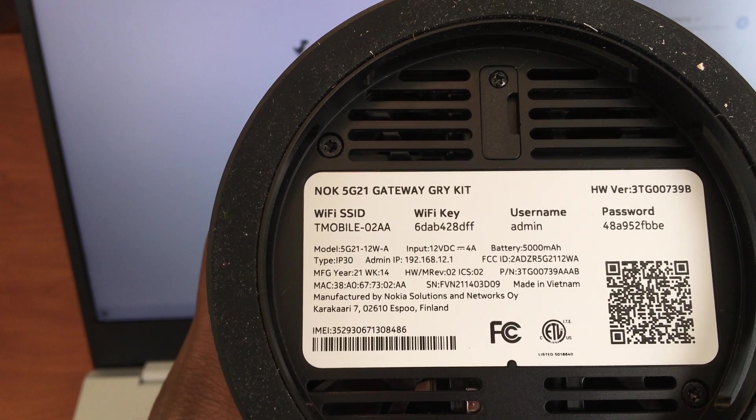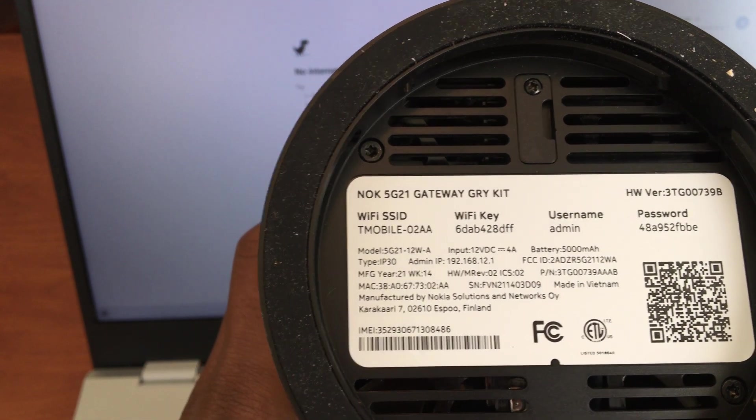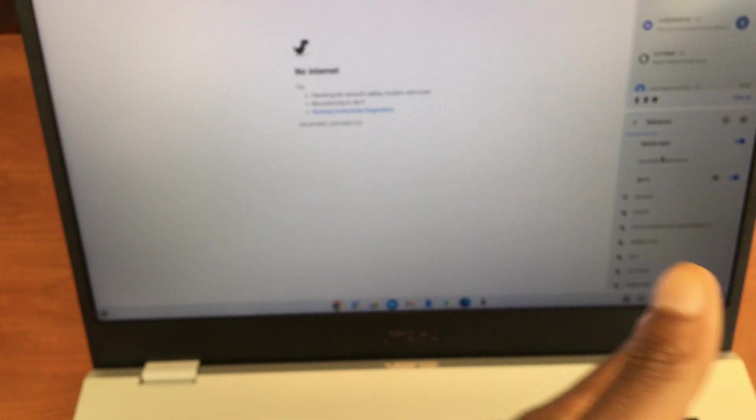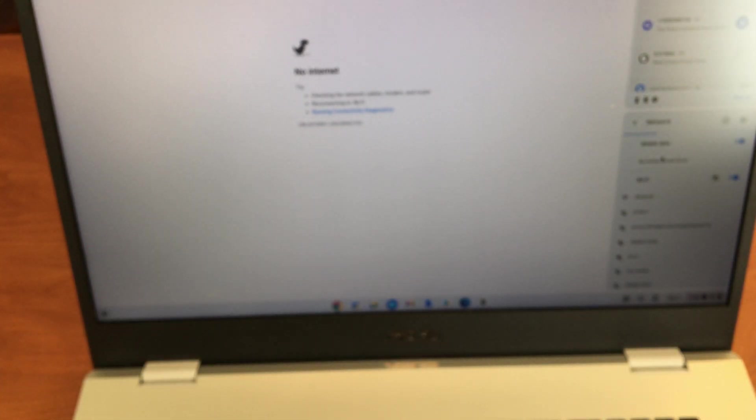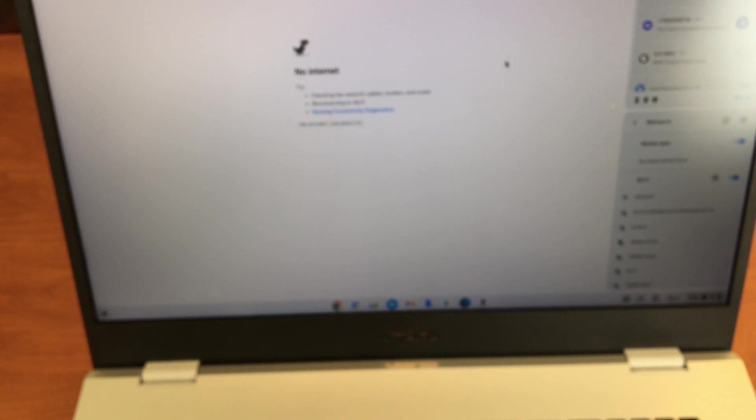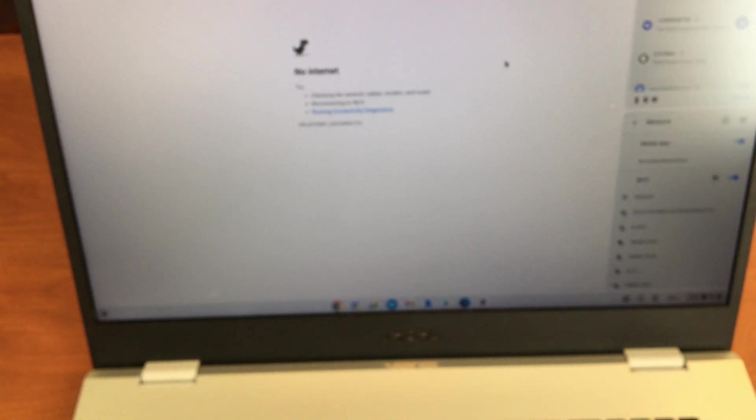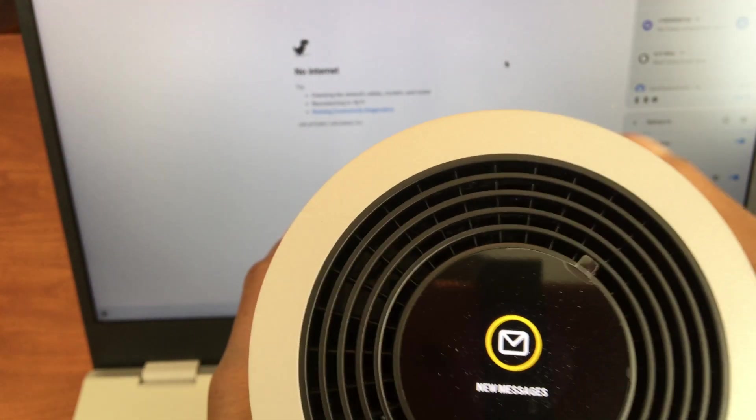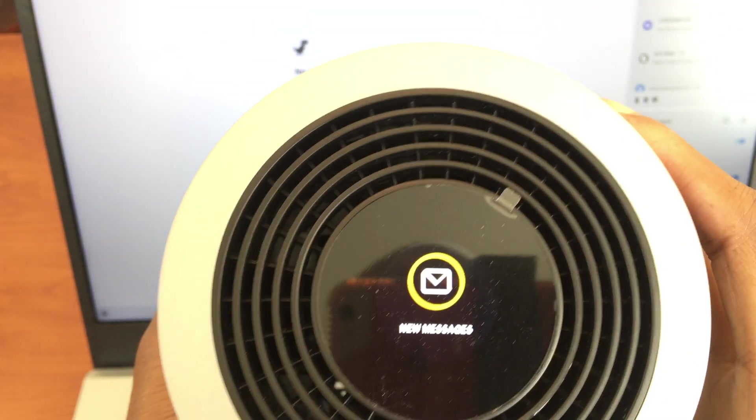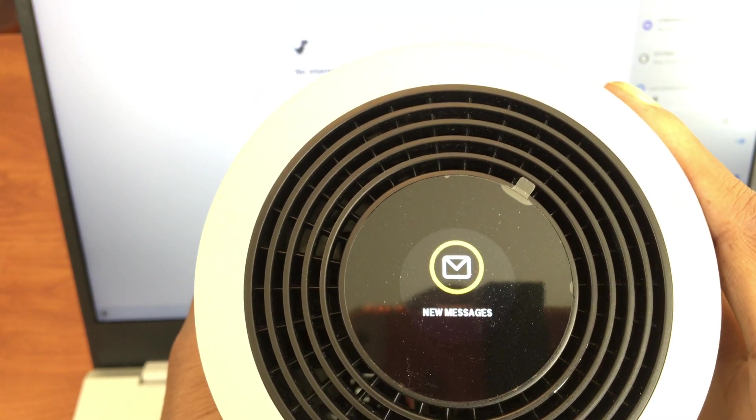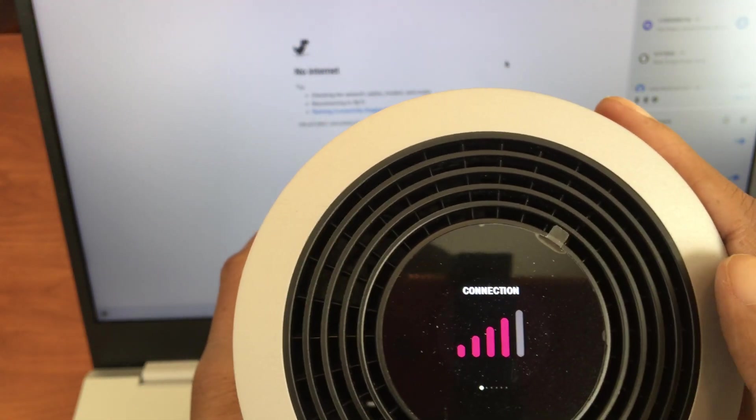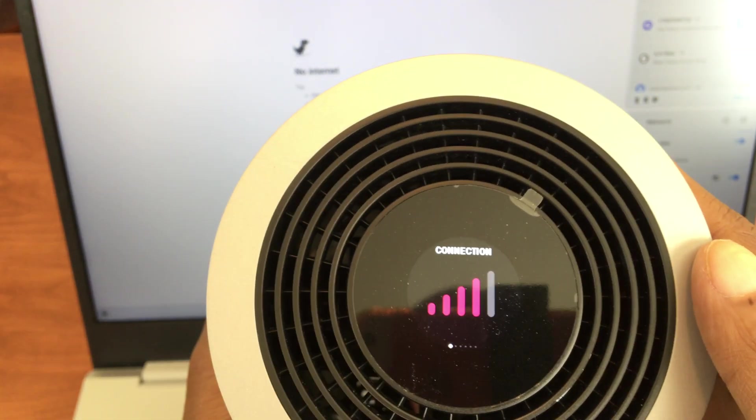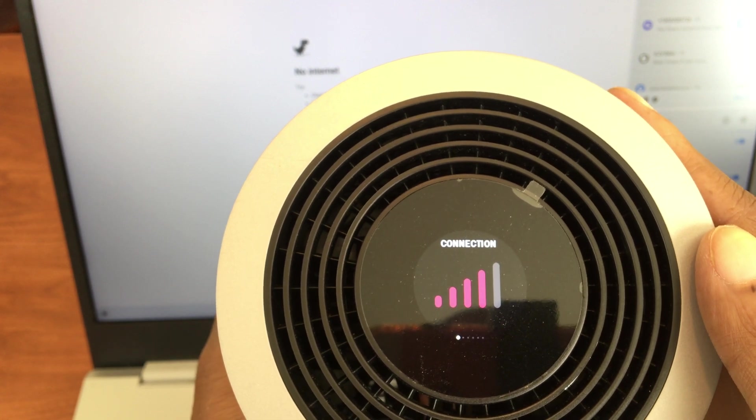It will be either on the bottom or the back of the device. And so it's T-Mobile 02AA. So we're going to look over here and see, do we see 02AA? I do not. Hey, remember I mentioned the screen? Look at that guys, the screen is on top of the device. Is it touchscreen? Yes, it's touchscreen. Connection.